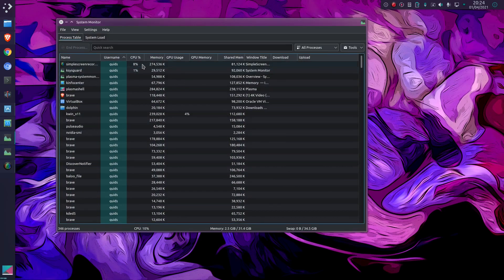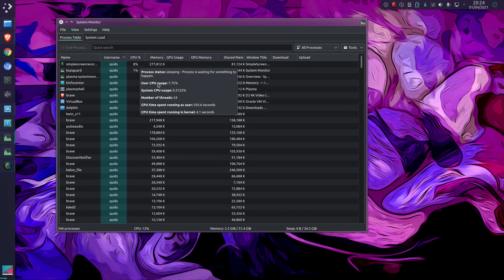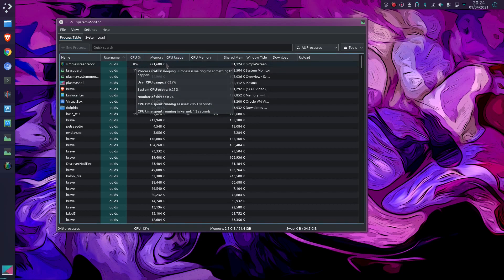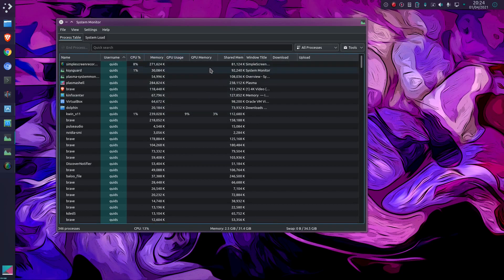In terms of performance, we used to have K-SysGuard. We can see information about the processes, CPU usage, memory usage, GPU, GPU memory, etc.